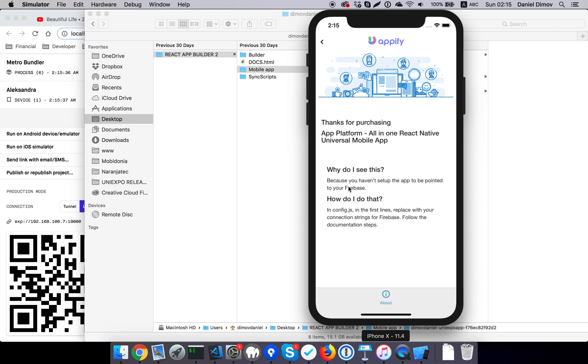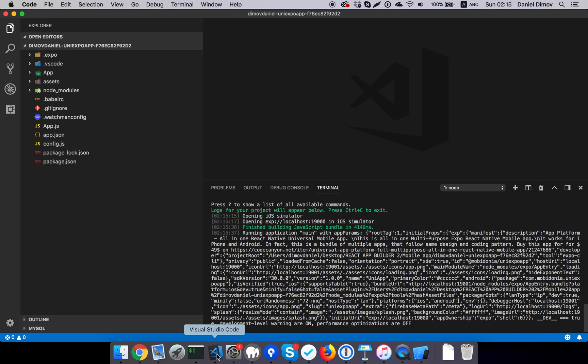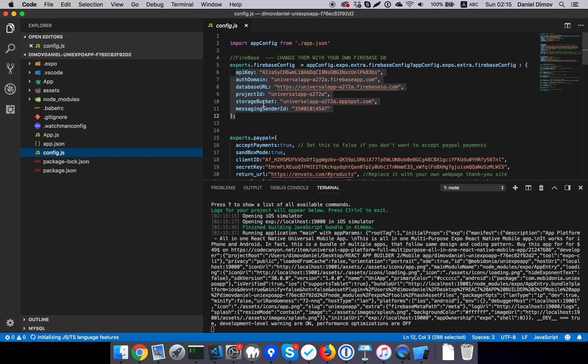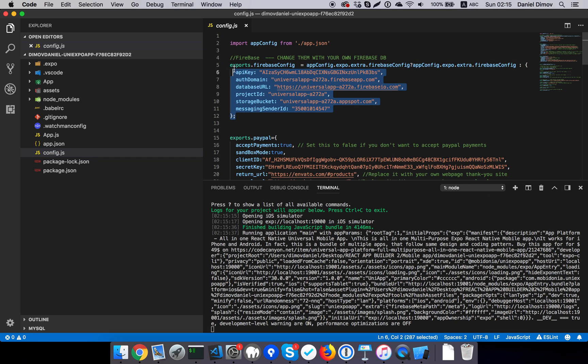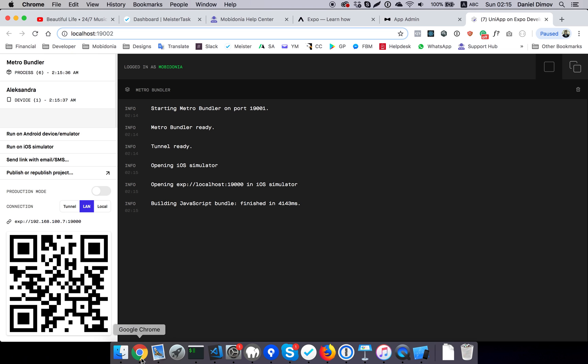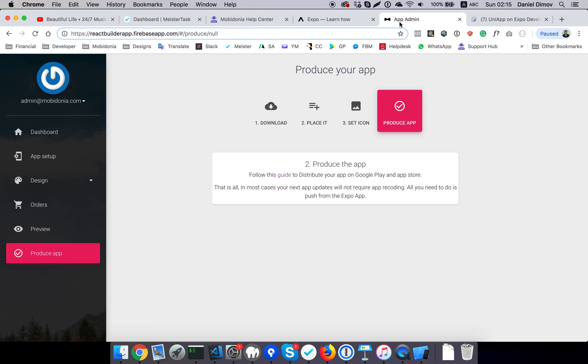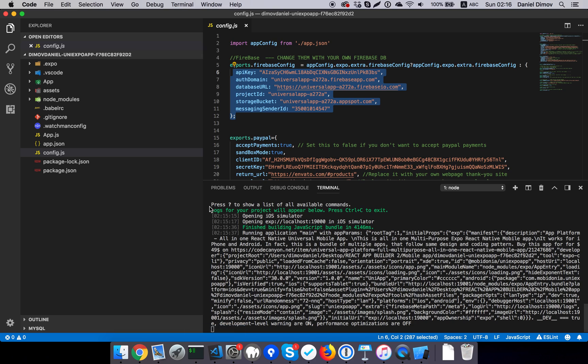Why do I see this? Because in config.js, in the first lines, it says replace with your connection string for Firebase. So what you can do is go there and replace it with your own Firebase. But what our app builder does is it creates a setting for each of the apps so you don't have to do that.